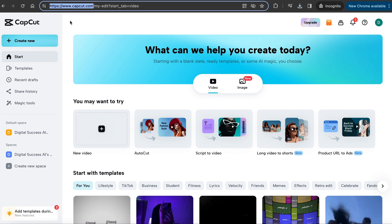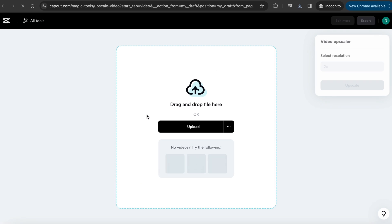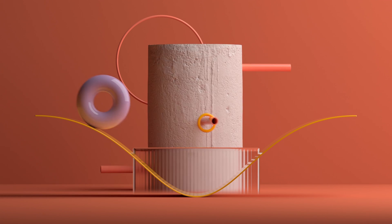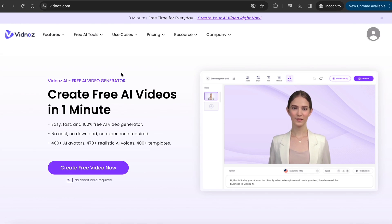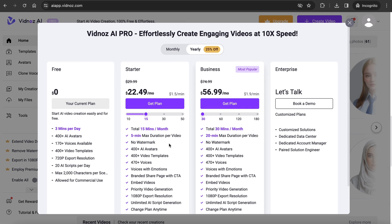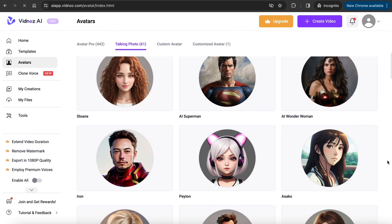The quality of the generation is not the best, so if you want to upscale the video, go to capcut.com and upscale the video. Click on Create New and then Video Upscaler, upload your file here, click Export on top right, and download. If you don't want to go through all these steps, another option is to use Vidnoz AI. The free plan allows you to generate up to 3 minutes, but with the paid version you can extend the video duration, remove watermarks, export in 1080p quality, and use their premium voices. They also have various pre-made templates you can use.